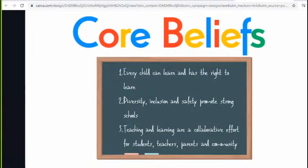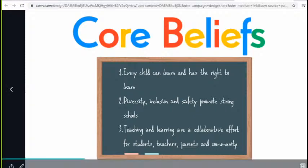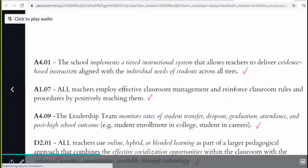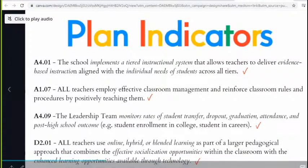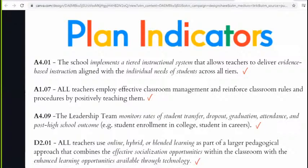Our core beliefs — there are three. Number one: every child can learn and has the right to learn. Number two: diversity, inclusion, and safety promote strong schools. And three: teaching and learning are a collaborative effort for students, teachers, parents, and community. As Ms. Jennings has already explained, these are our plan indicators. We have 12 of them for the year, but we always pick the ones we really need to focus on — and that's these four.